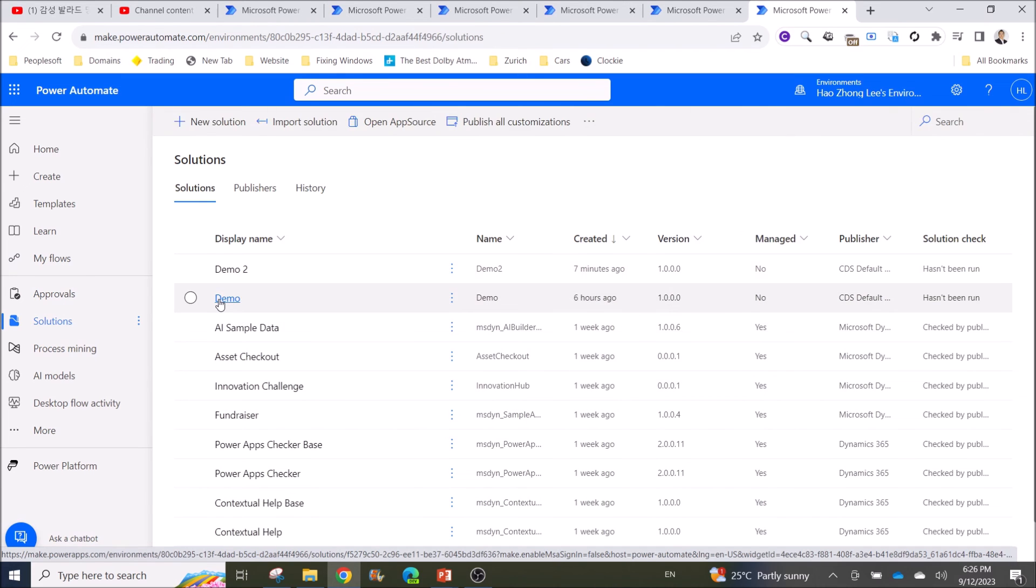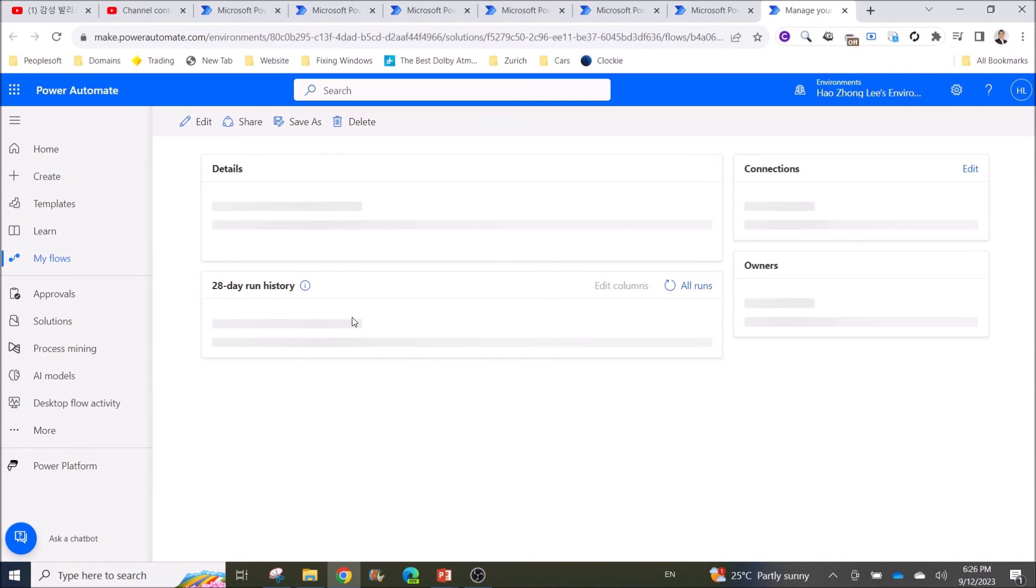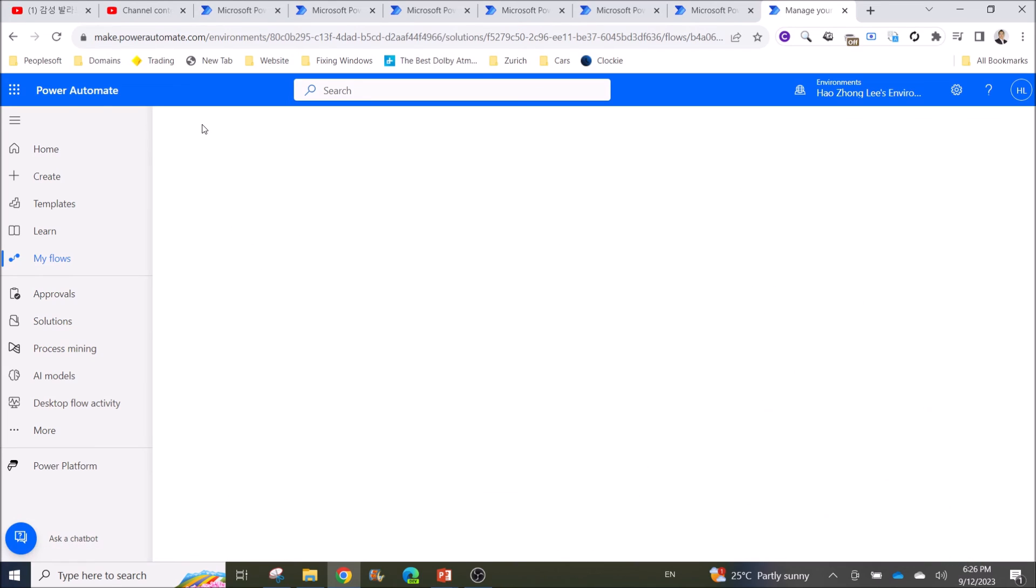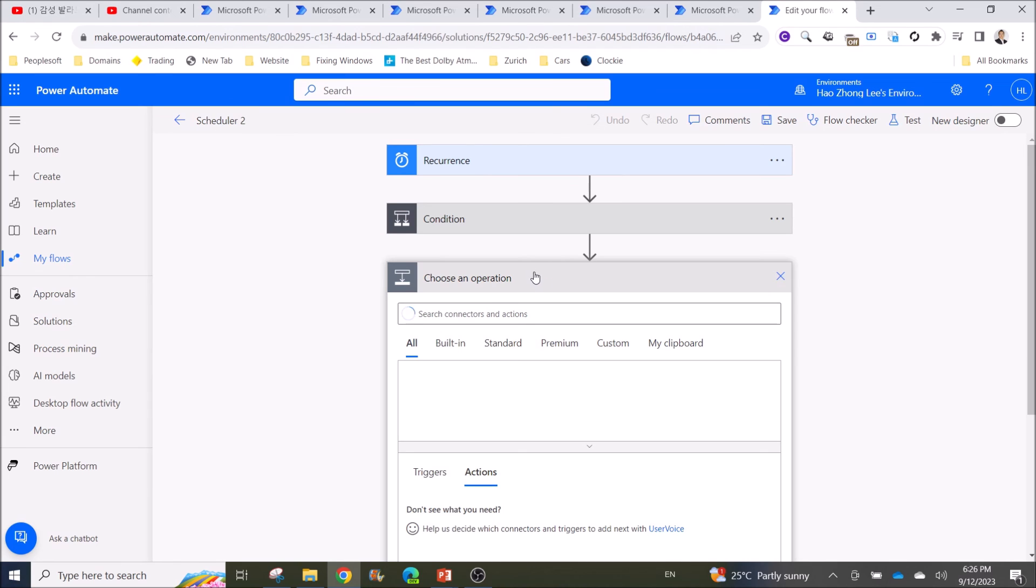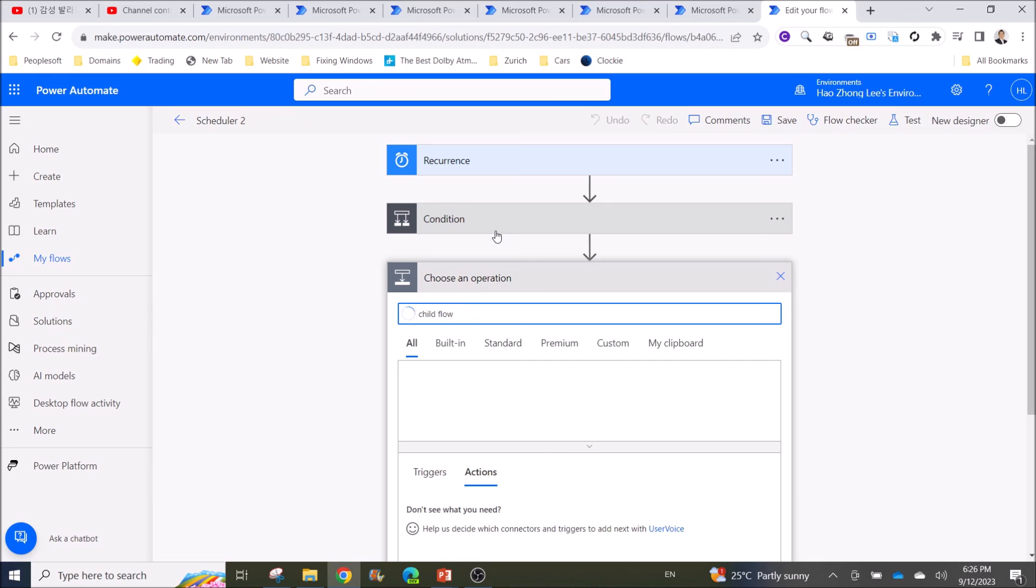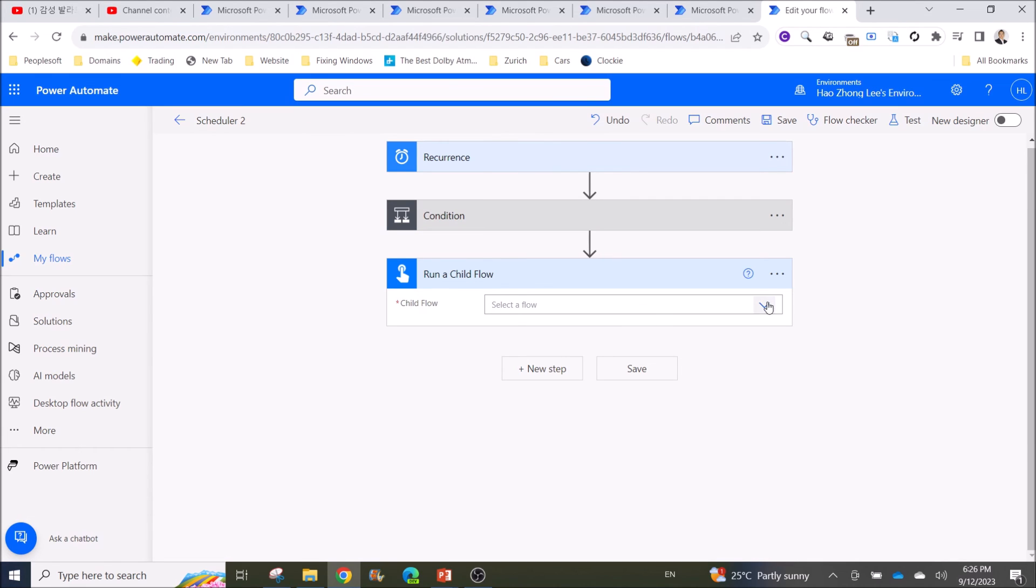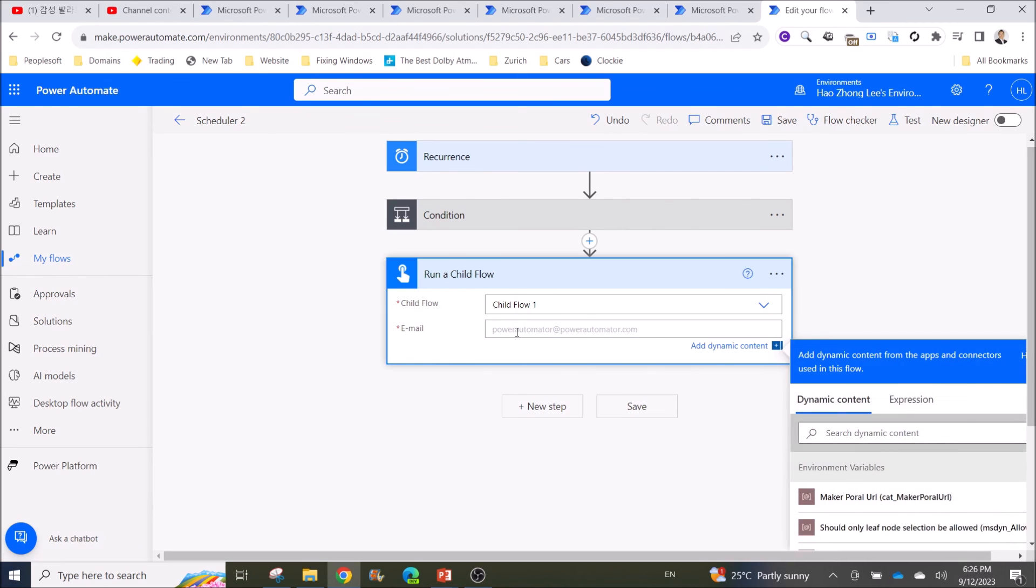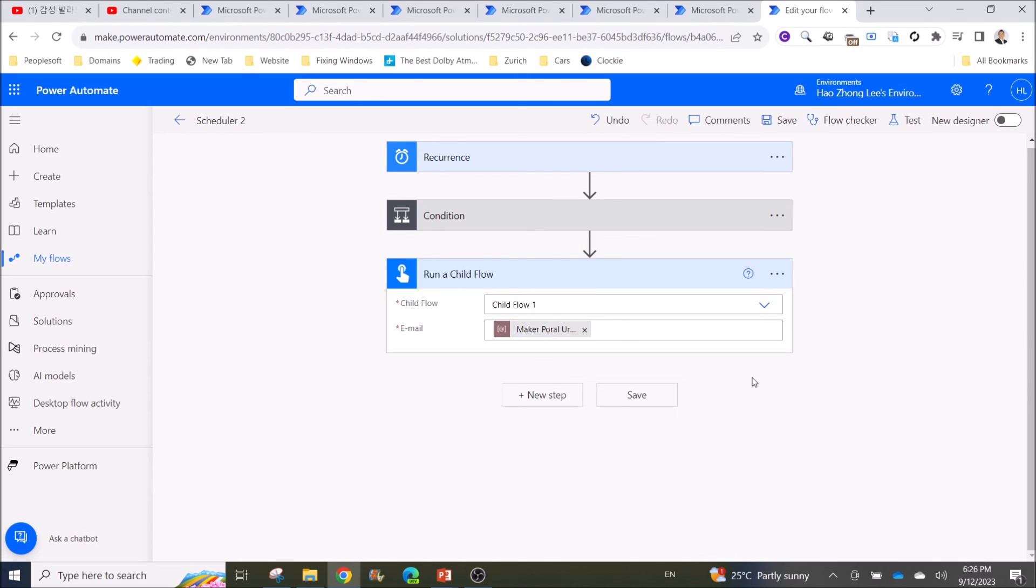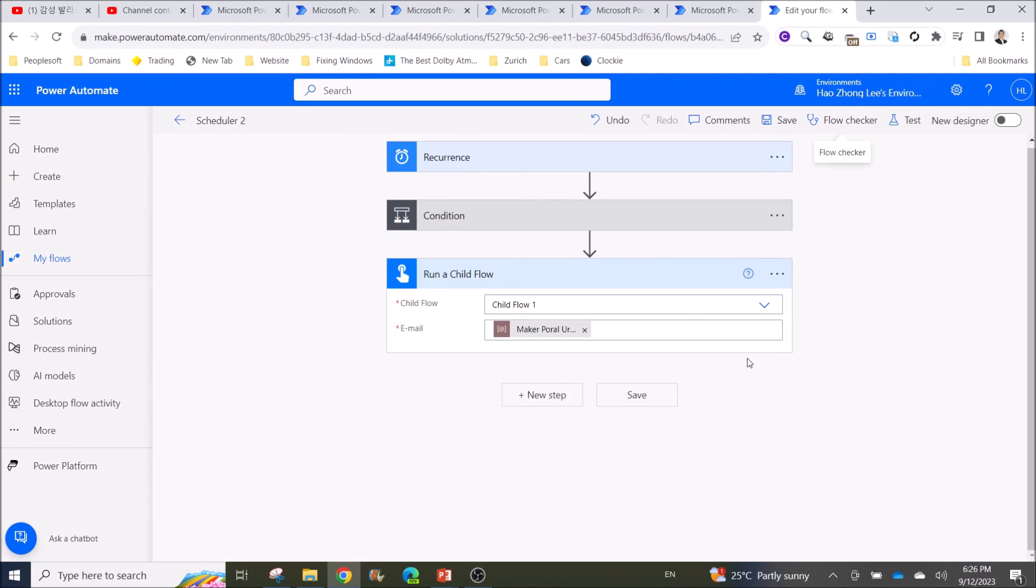Then go back to Solution, click on Demo, click on the parent flow, and then click on Edit. Then click on New Step, Child Flow, Run a Child Flow. Now you can select the Child Flow, and then you can put in anything here. Then you click on Flow Checker. There's no more error.